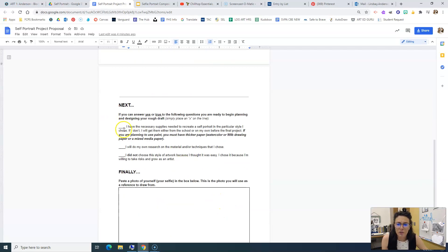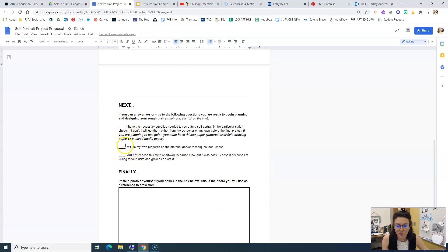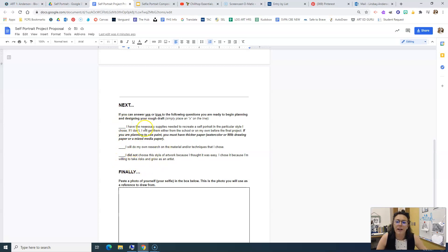Then I want you to just answer true to the following questions. If you cannot answer true to the following questions, you are not ready to move on and you and I have to have a conversation.